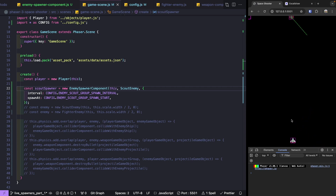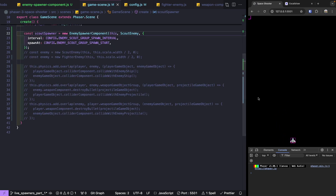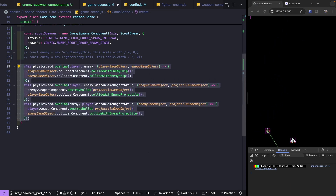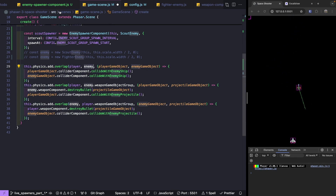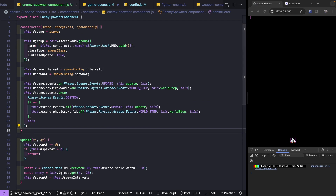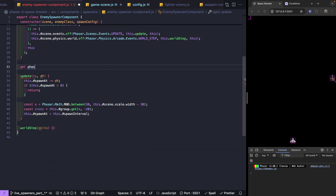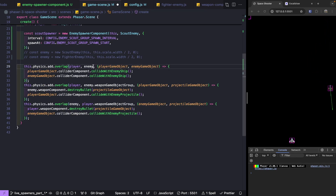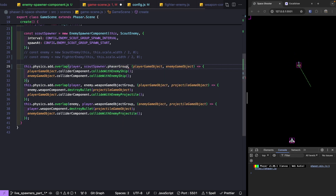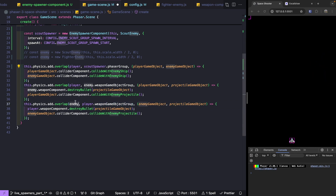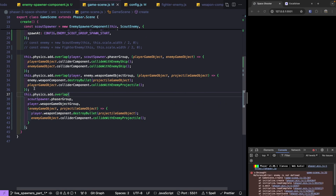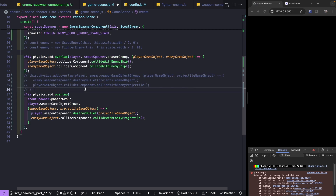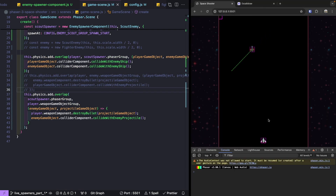Now that we have our enemy group spawning game objects, we need to re-enable our collisions and update our overlap checks to use our enemy group. We'll add a getter to our spawner component — get phaserGroup() { return this.group; } — and then back in our game scene, instead of passing our enemy directly, we reference our scoutSpawner.phaserGroup for our overlap checks.